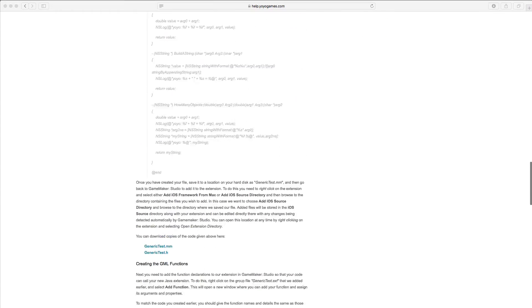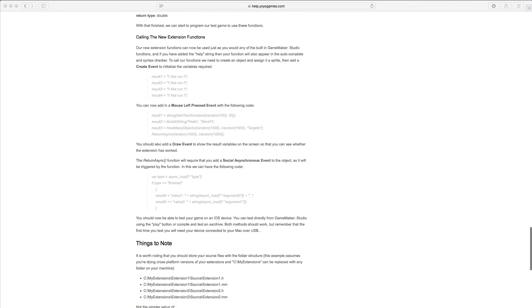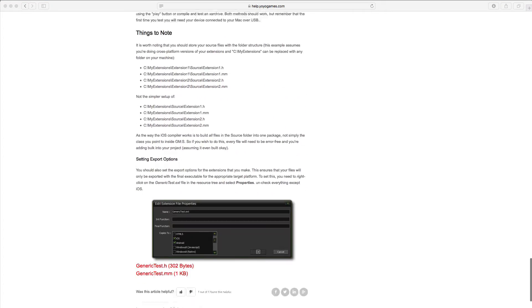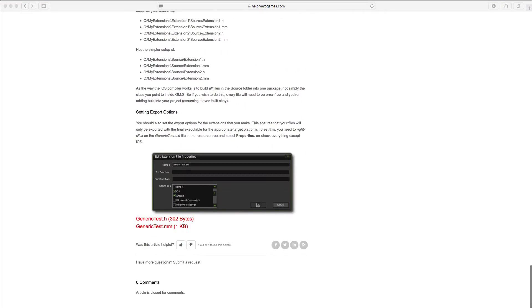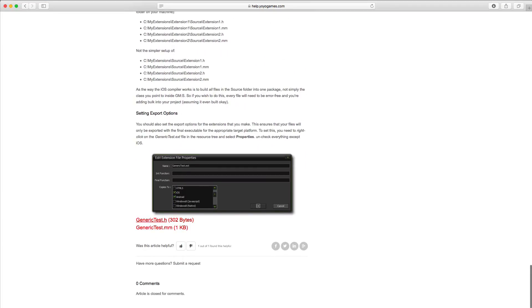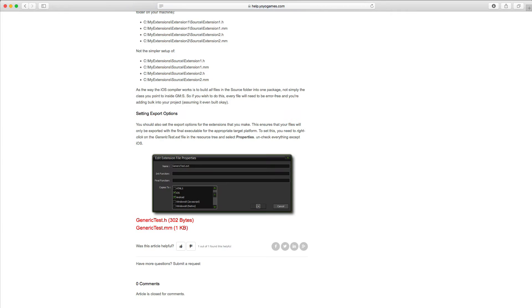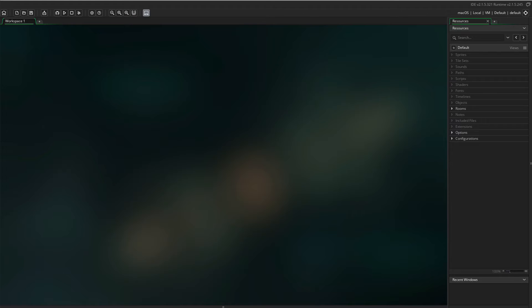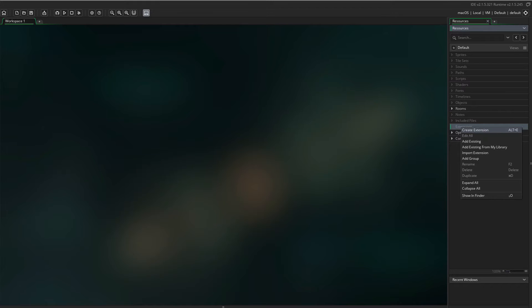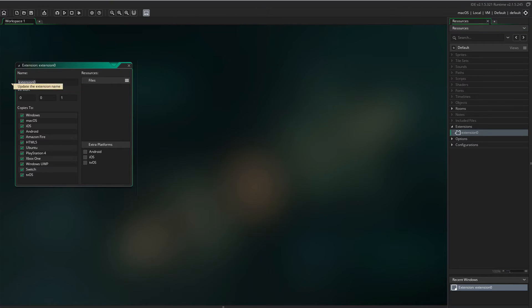First, download the two files in the article. I left a link in the description to the article. Then, open GameMaker Studio 2. Right-click Extensions in the Resources and select Create Extension. Name your extension Generic Test.